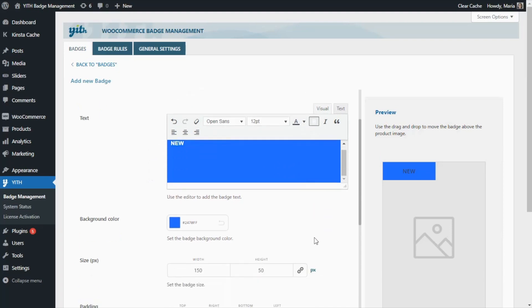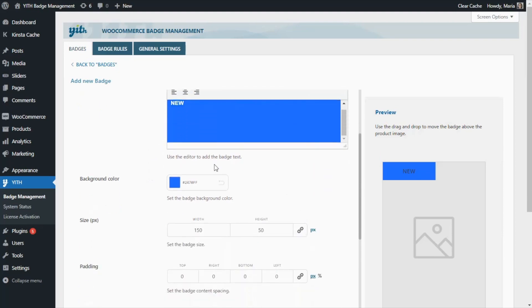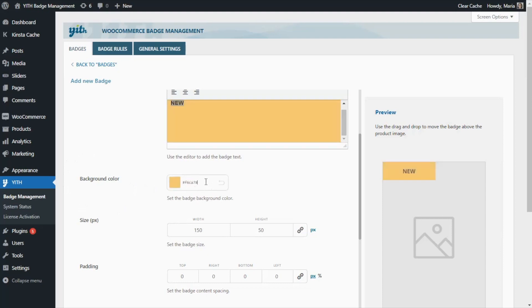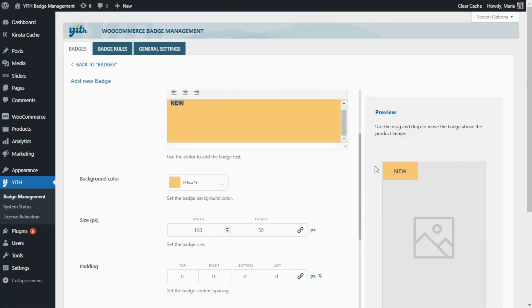Now let's continue — we can also customize the background color. For example, we can change it here and try this color. Perfect. Now, since our text is rather short, we can also change the size from this field so it looks better. For example, in width we can change it from 150 to 100. There, it already looks better.